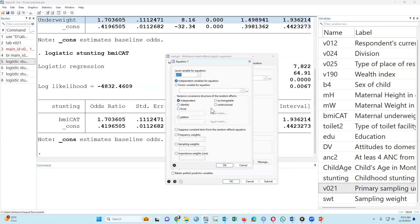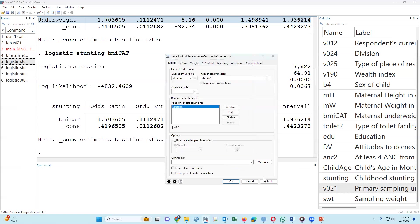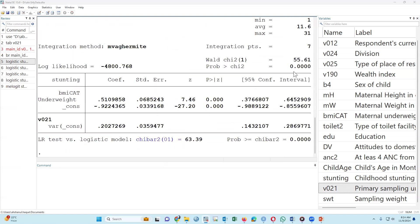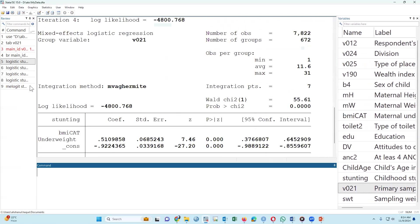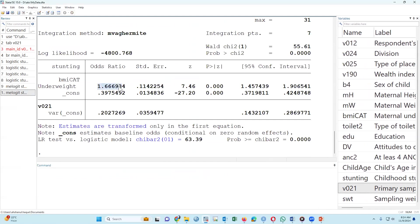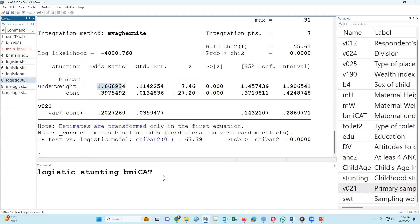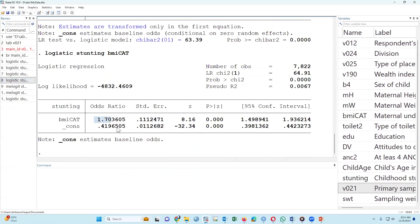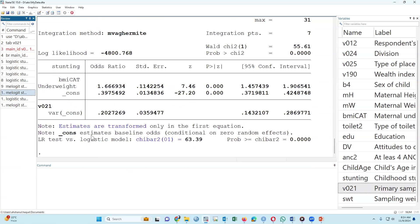Yes, this is the syntax. To estimate the odds ratio without multi-level, we got 1.7. After adjusting the cluster as a multi-level model, we got 1.6. So for multi-stage sampling, we should use multi-level — but remember, the number of clusters should be sufficient.